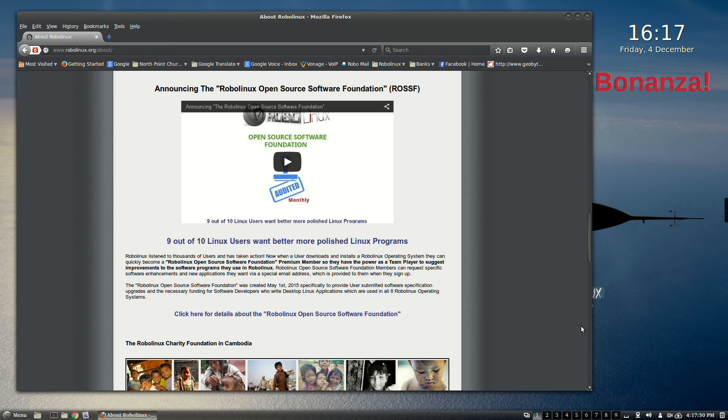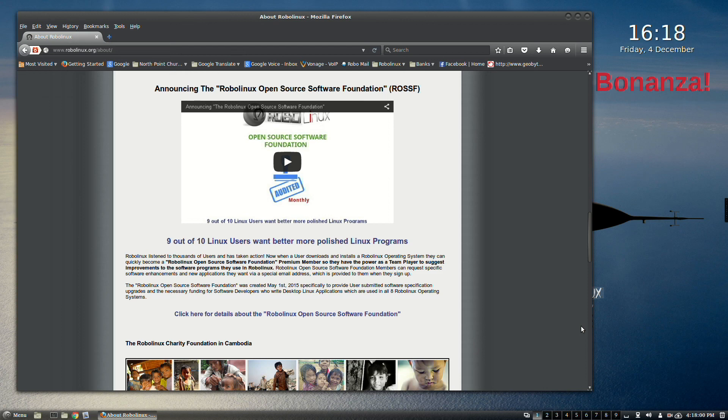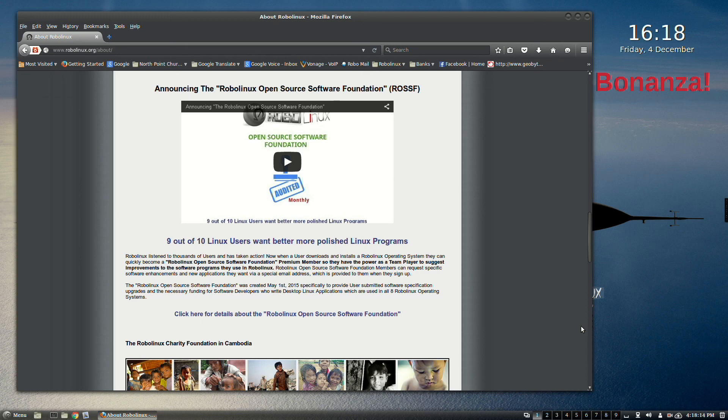Therefore, once again, I urge you to join the ROSSF. It is strictly for your benefit, not for ours. It's really actually pretty expensive for us to manage it. You can read all about the RoboLinux open source software foundation on our About web page right here. As you can see, we provide monthly audits so you can be sure that this is a 100% legitimate foundation.